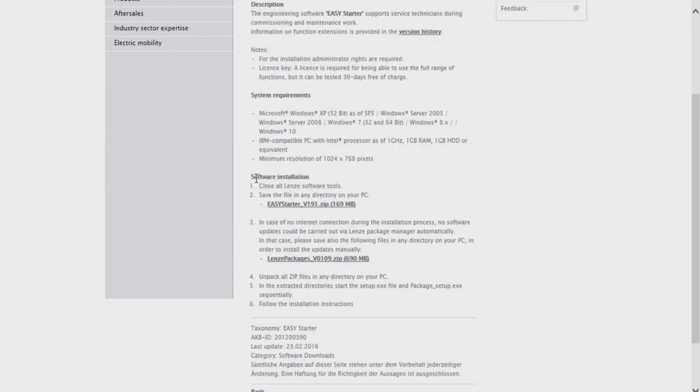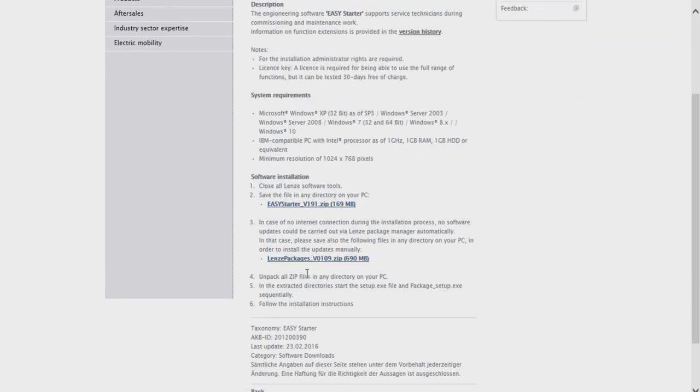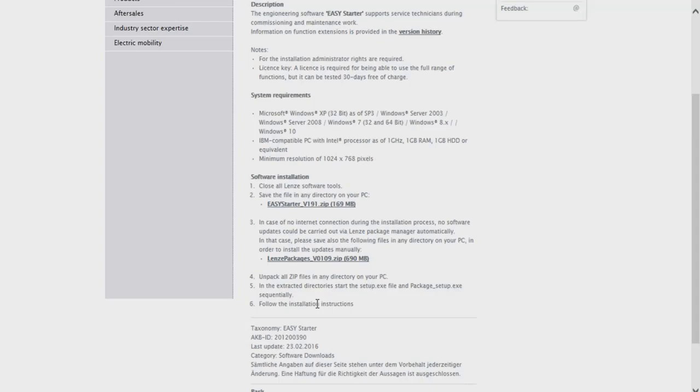I'm going to follow the software installation instructions. I'm going to save this file to my PC, unzip the file, start the setup.exe file, and follow the installation instructions.